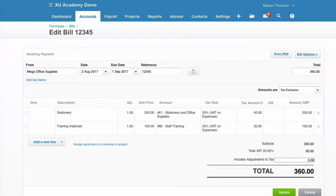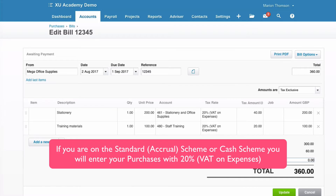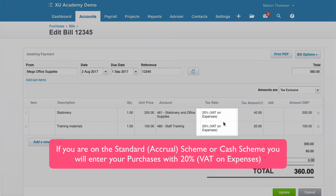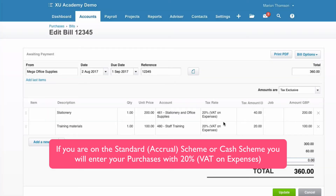Here's an example of a purchase invoice in Xero where the VAT is 20% VAT on expenses. This example would apply if you are on the standard scheme or if you are on the cash scheme.